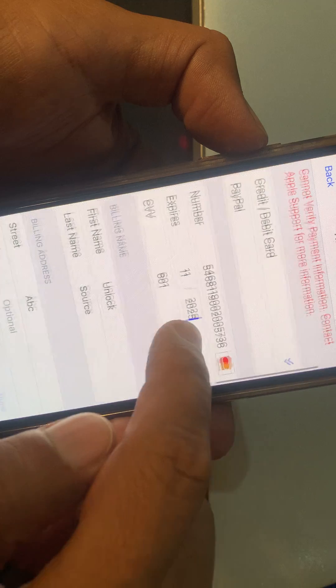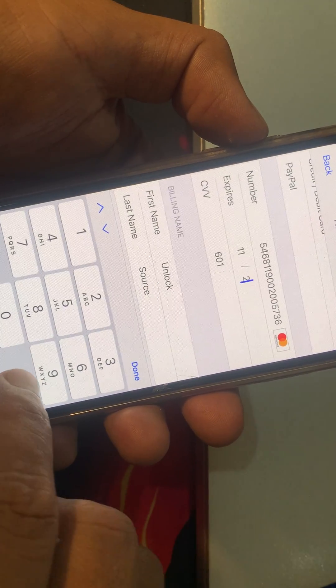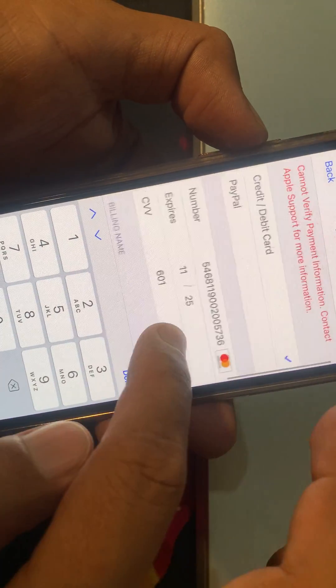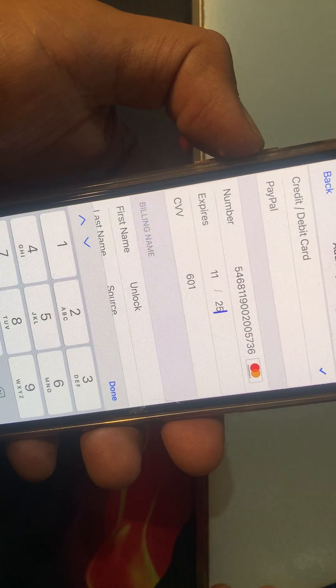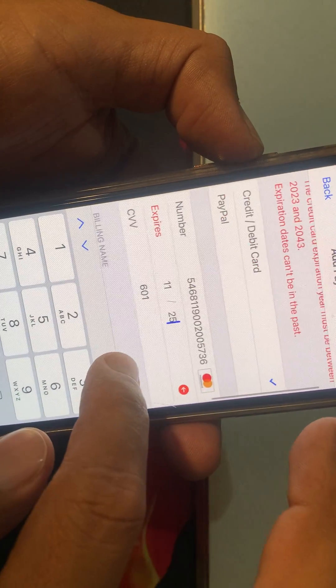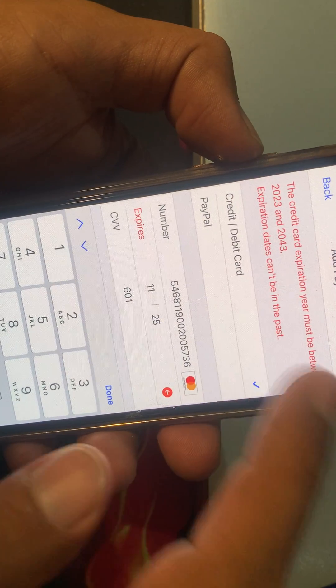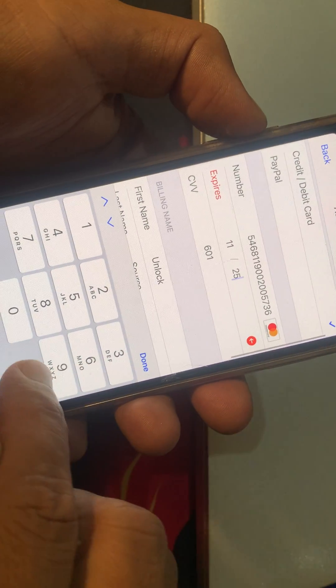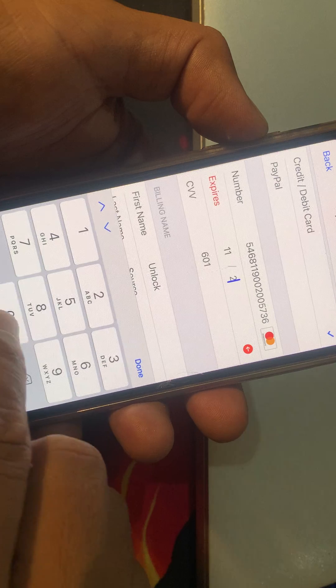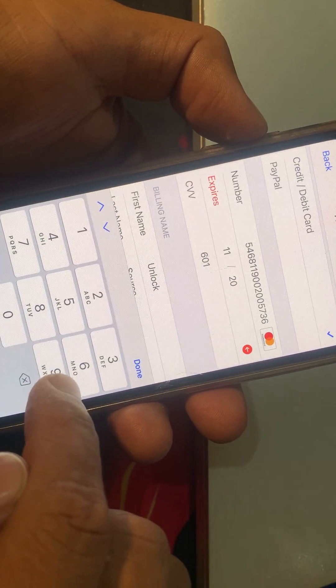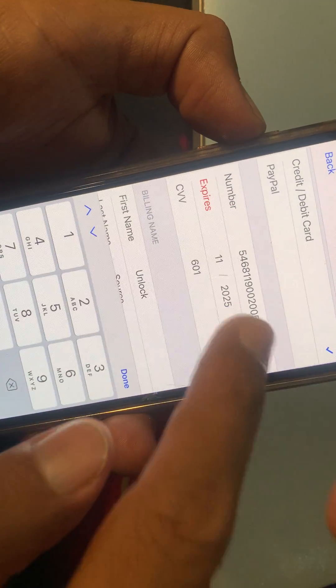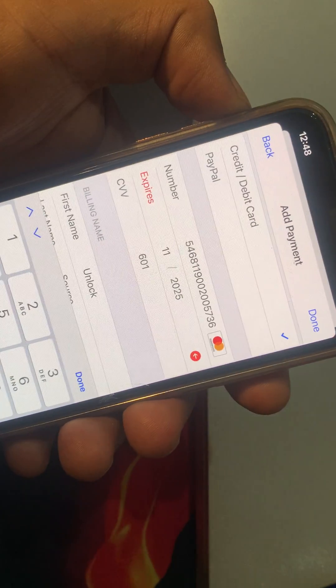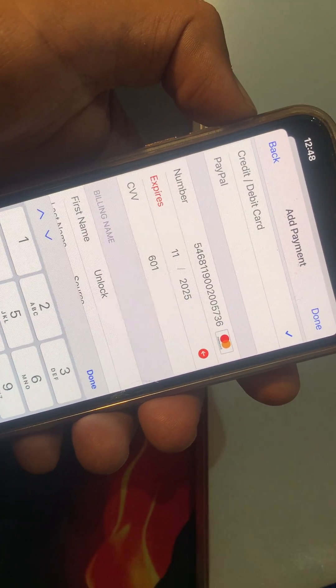As you can see, when I enter two digits, the problem is showing again. So make sure that you have added the full expiry year like that. If you have any problem, let me know in the comments. Thanks for watching.